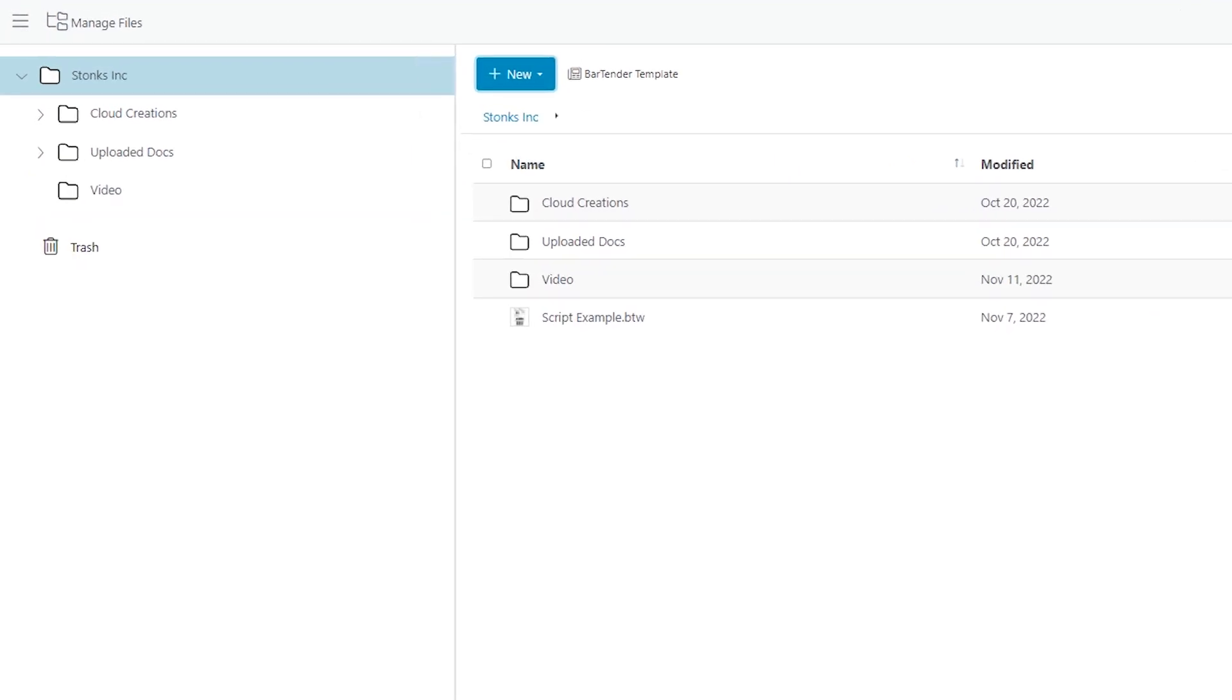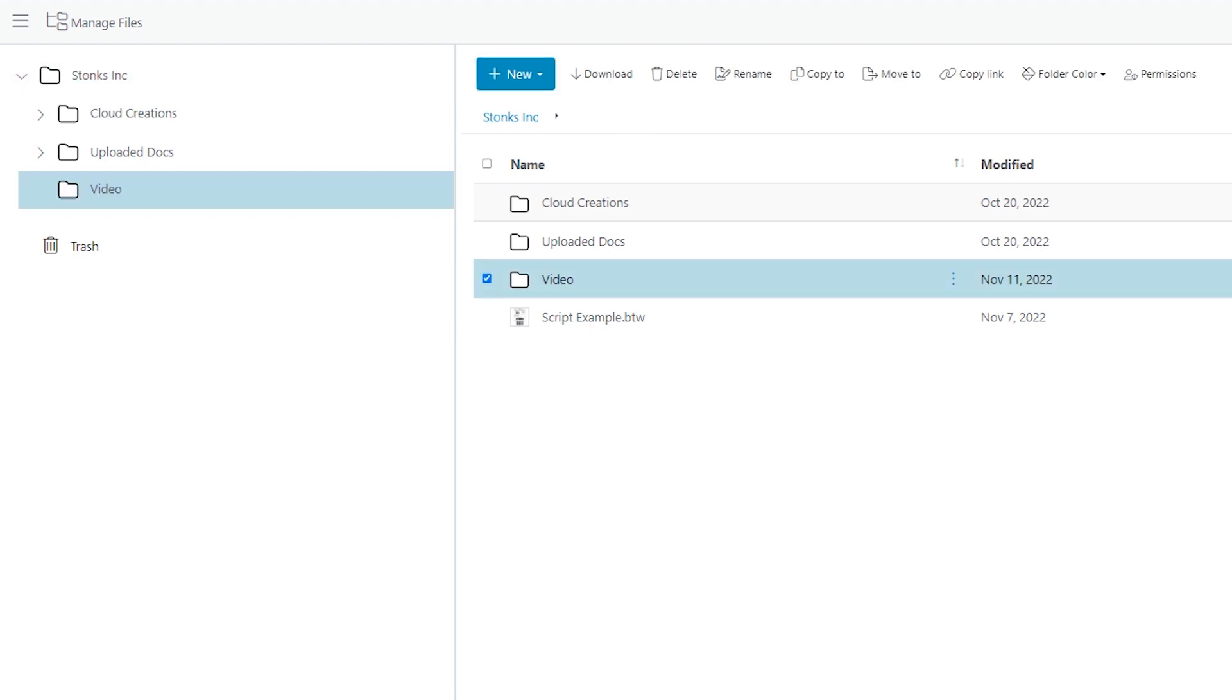We will start by selecting a folder, and this displays a toolbar at the top. Some of the options you see are to download, delete, rename, copy or move, copy link to share, change the folder color, and adjust permissions to view or manage the selected folder and contents.